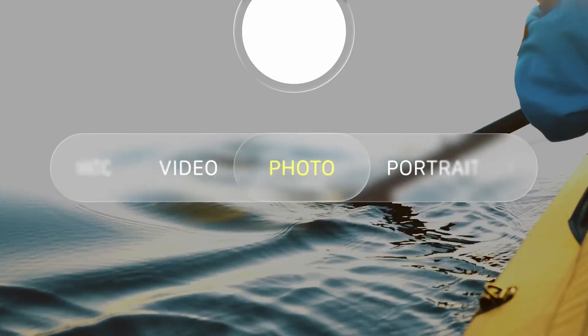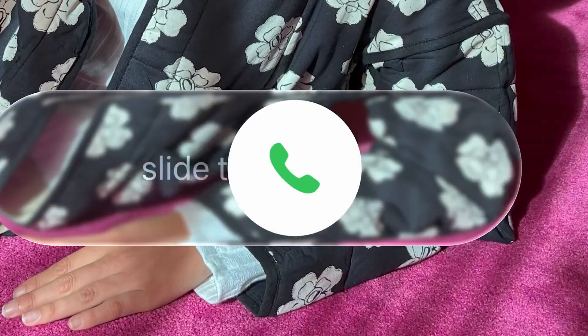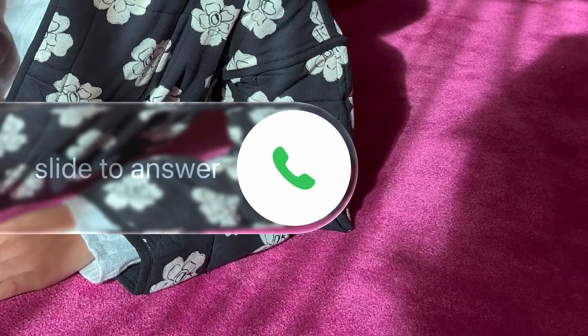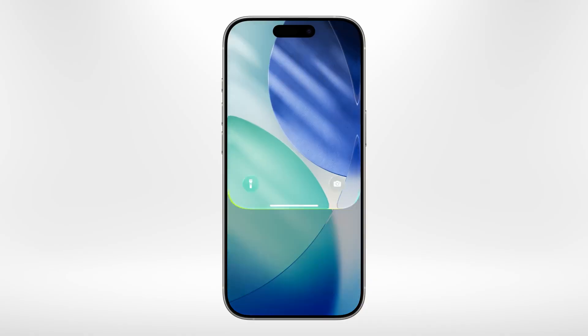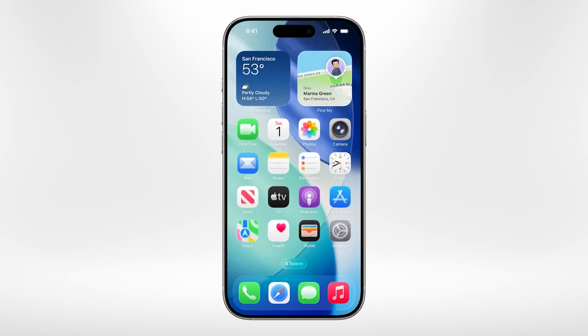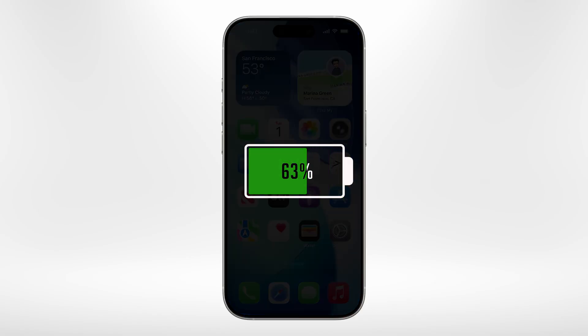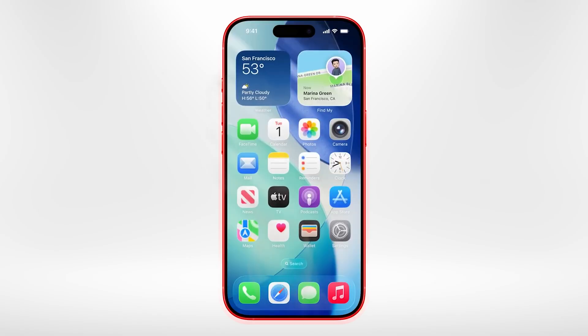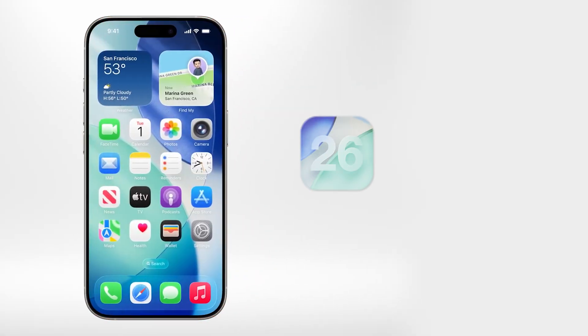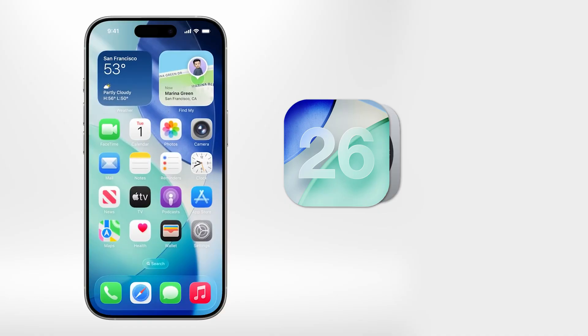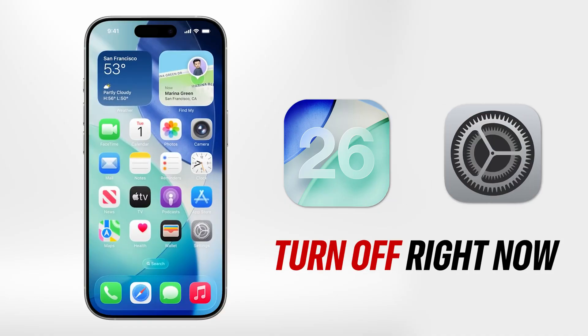iOS 26 looks stunning with its new liquid glass design, but that shine comes at a cost. Those flashy animations and effects are quietly draining your battery and heating your phone, so today I'll show you the iOS 26 settings you need to turn off right now.